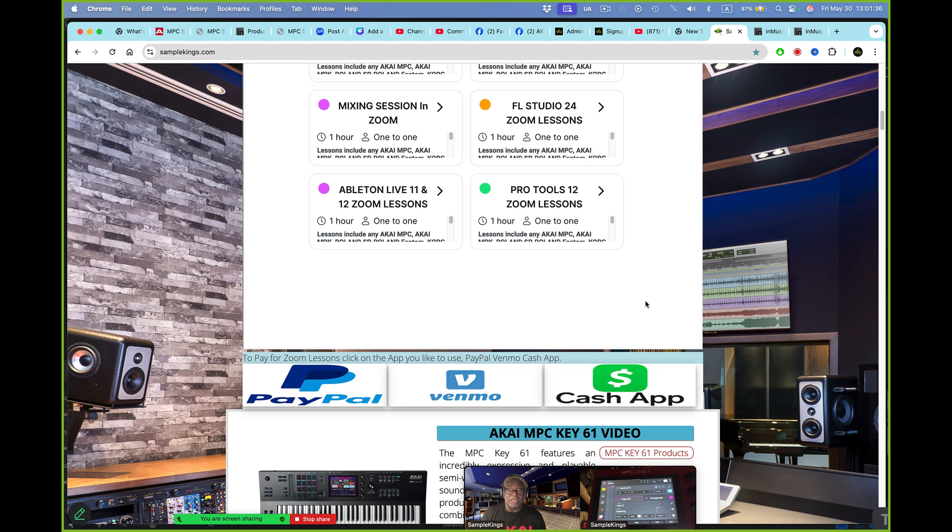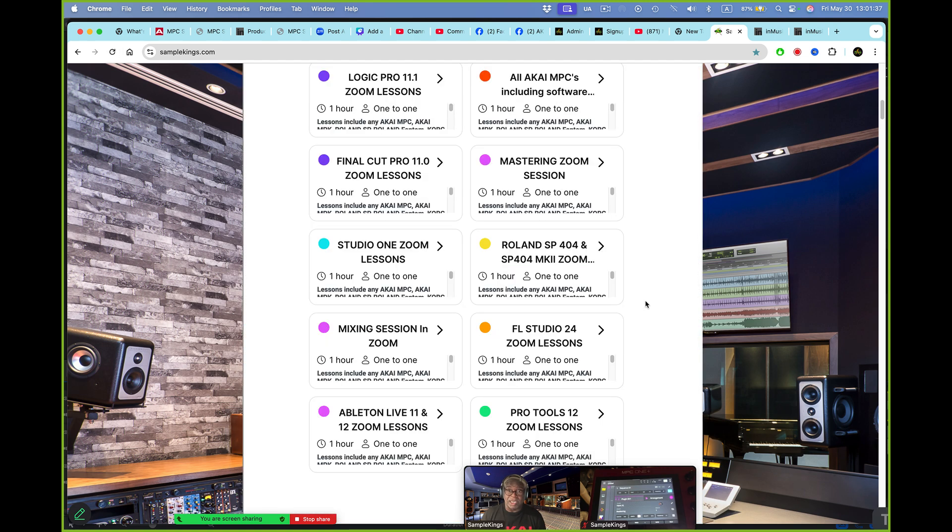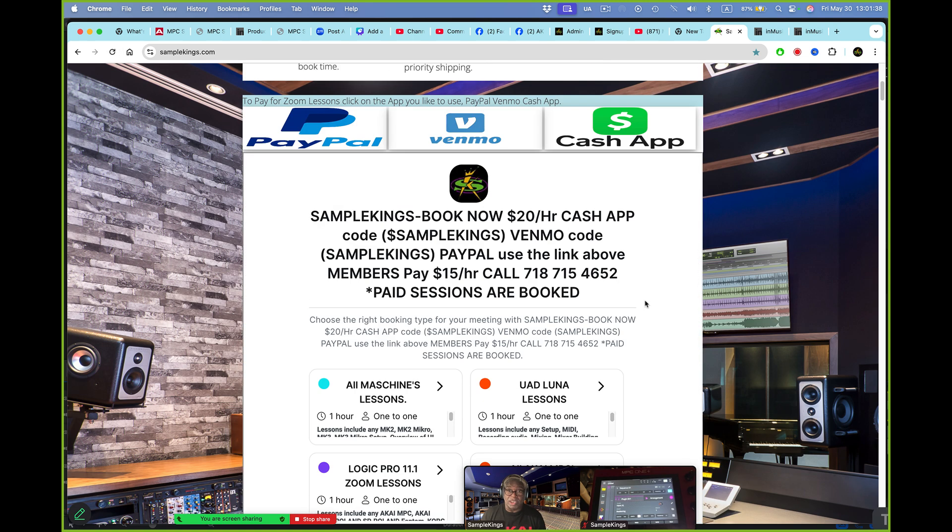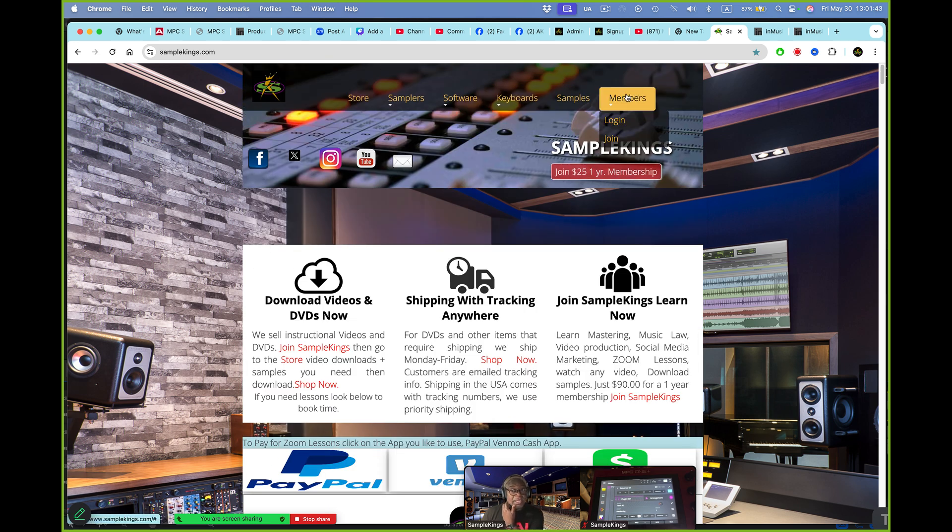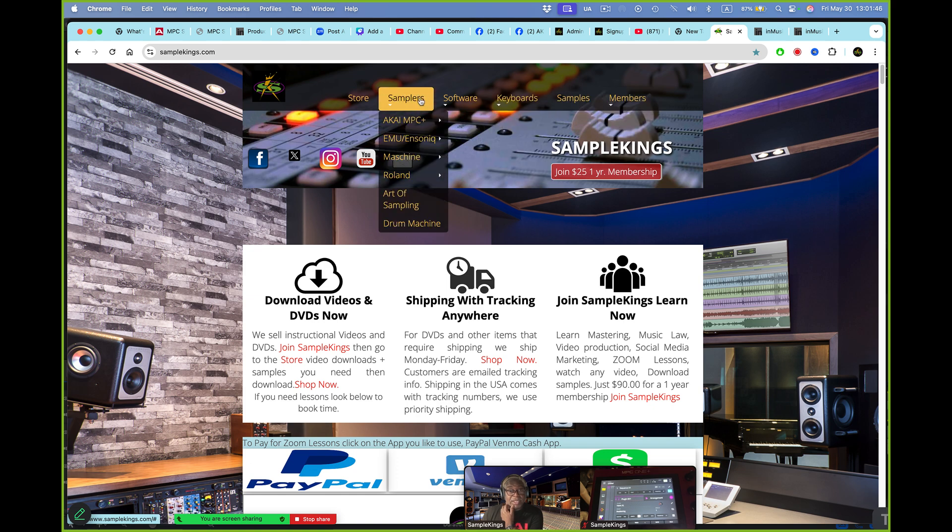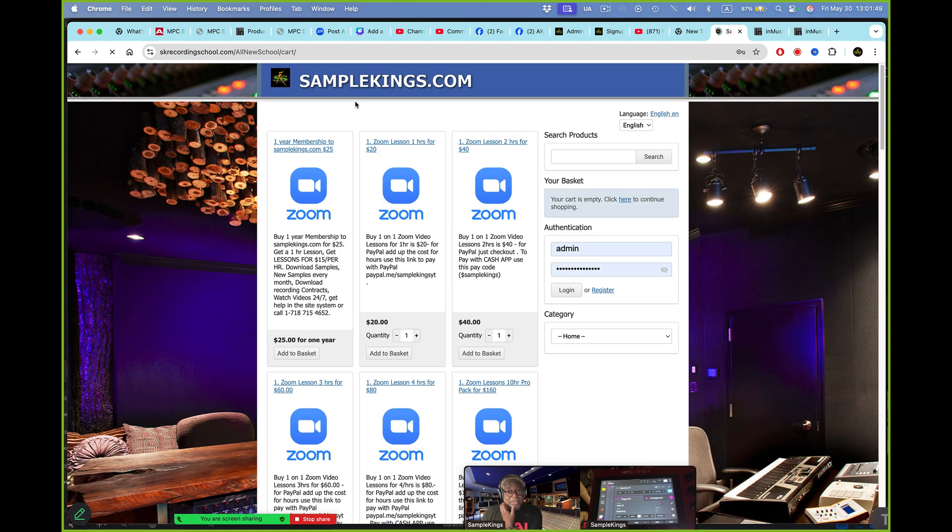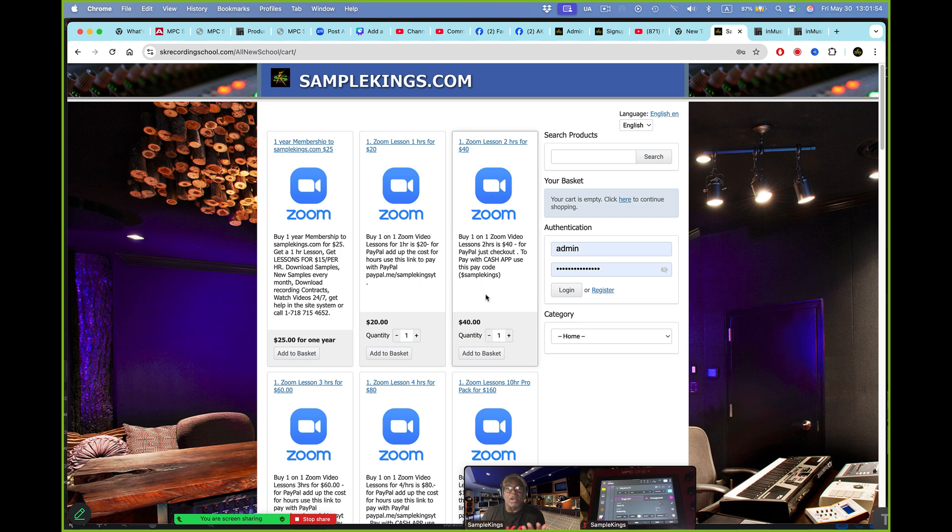Now once you do decide to do lessons, you can also just purchase time up here. Once you're a member, even if you're not a member, you would just go here to our SampleKings. And let's say you want to go to the store. Now where's our store? The store is right here. Boom. Hit the store. And you're in the store. And you can book and get your Zoom lessons right here in the store. So it's all here available for you to get busy, to see us, to talk to us, and move up the ladder as we start making things happen.